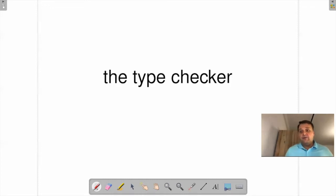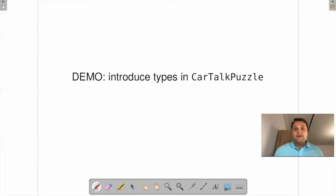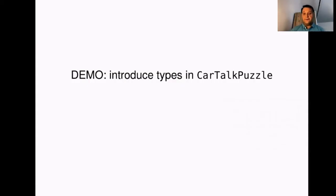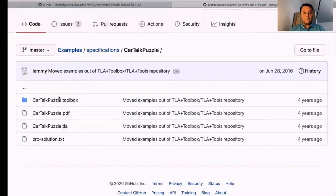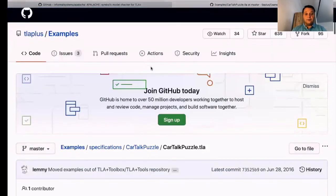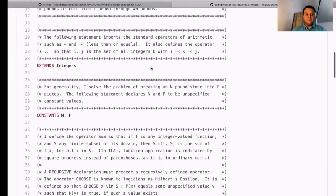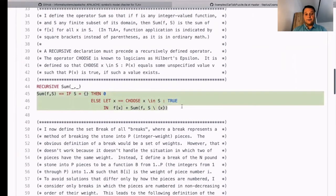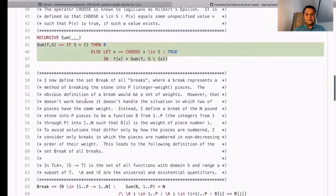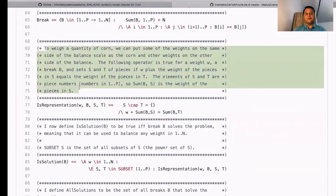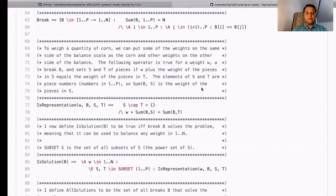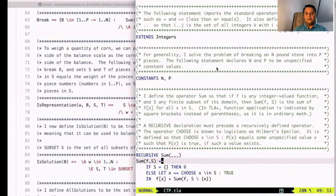Let's talk about the type checker—I will focus on it, and Jura will talk about type inference. Let's have a quick demo. I will show you how the type checker works on a simple example called the Car Talk Puzzle, which I took from the repository of TLA specifications. If you look at the specification, you will see non-trivial definitions using recursion, functions, and sets. It's not always clear what the arguments of operators are doing until you read the documentation.